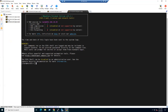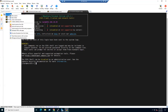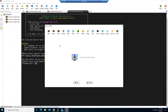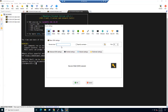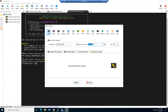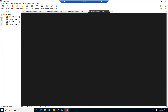Similarly, you can connect to vCenter. Create a new SSH connection and enter the vCenter IP address: 192.168.10.80. In our lab we use the same password, so select it from the dropdown.